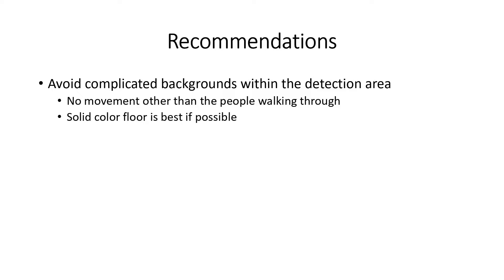A few notes about this analytic. A complicated background can negatively affect the performance of the People Counting analytics. It is recommended to use this function where the drawn bounding boxes have no additional movement in them and preferably a solid color floor.